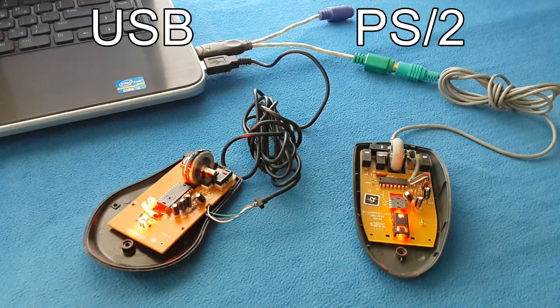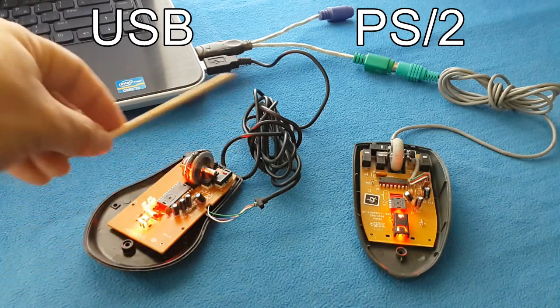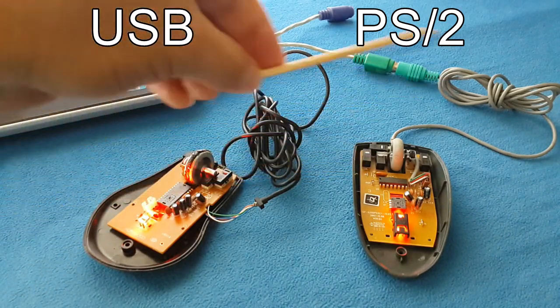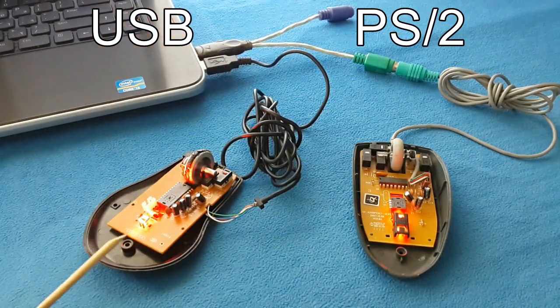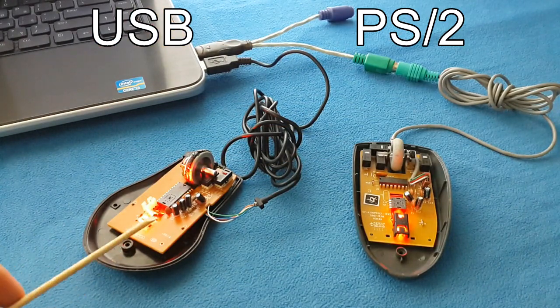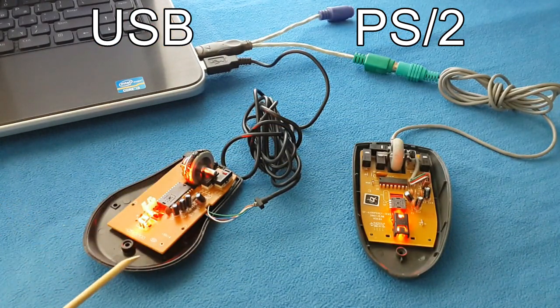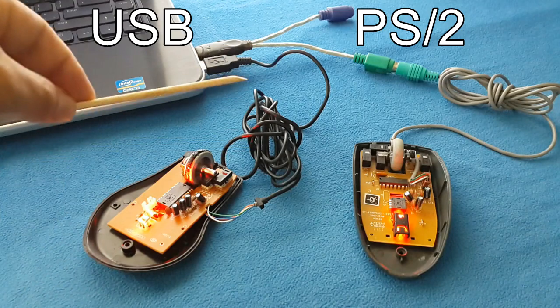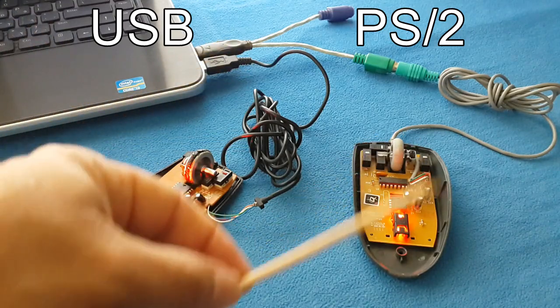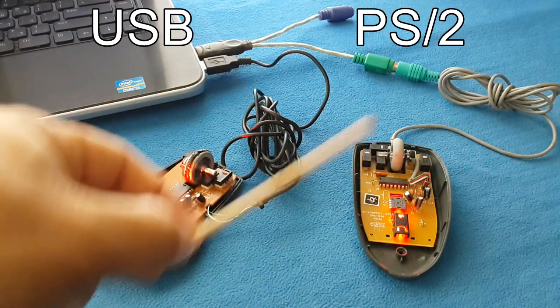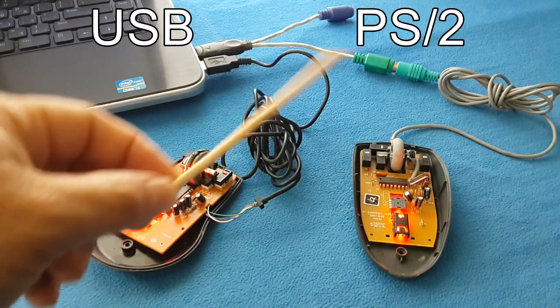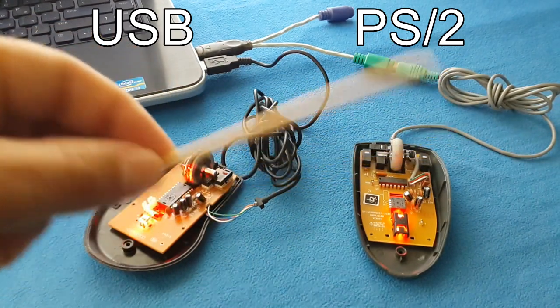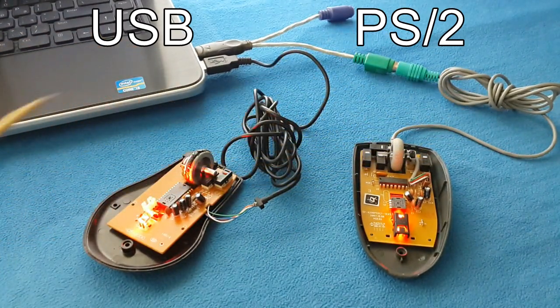I have two mice here, the USB and the PS2. Both mice are working, but the USB has a broken plastic so I will take the cable from here and put it to the PS2 mouse. I will remove the gray cable and put the black one.